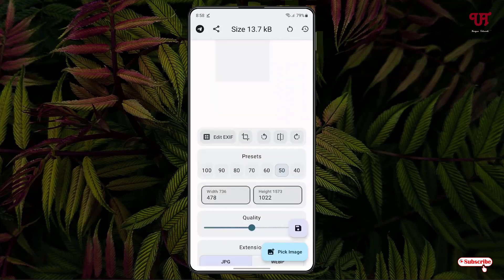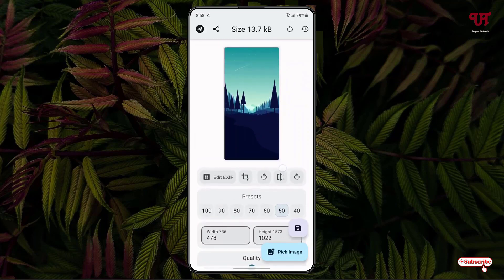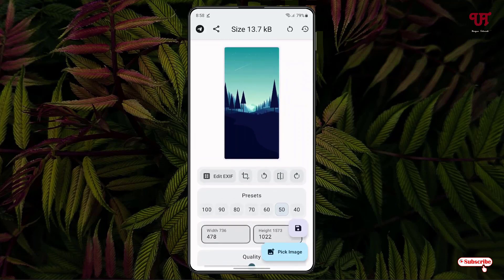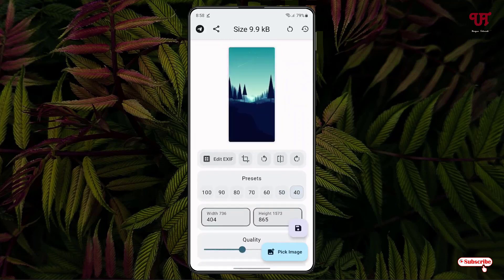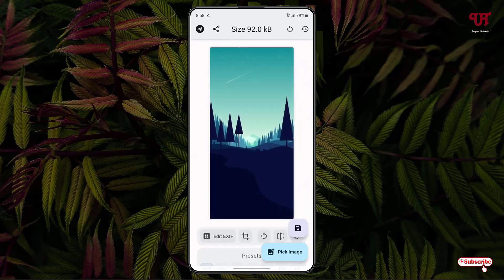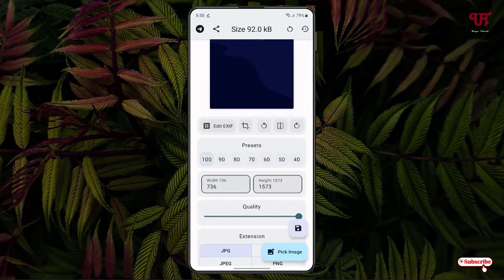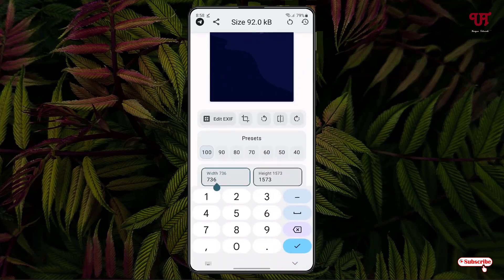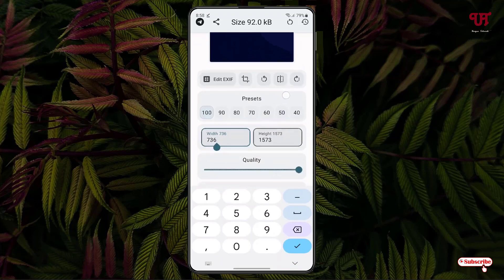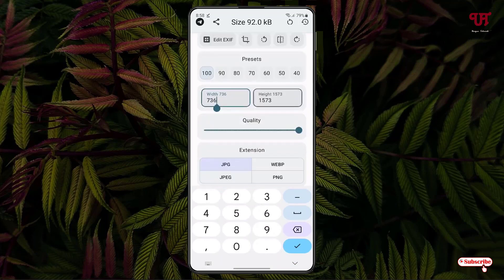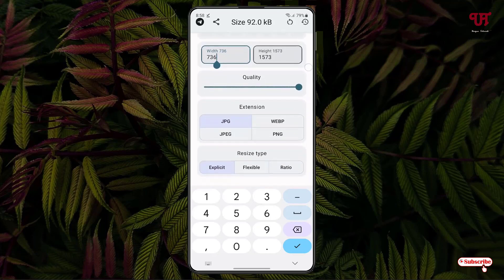Below you can get presets — if you want to reduce it to 50% it will reduce to 50%, or 40%, whichever you like. Below that you can manually set the width and the height — just tap on it and put the value depending upon your needs.